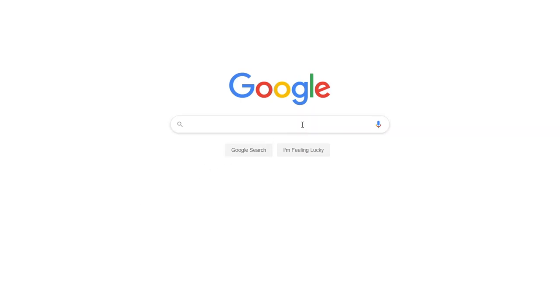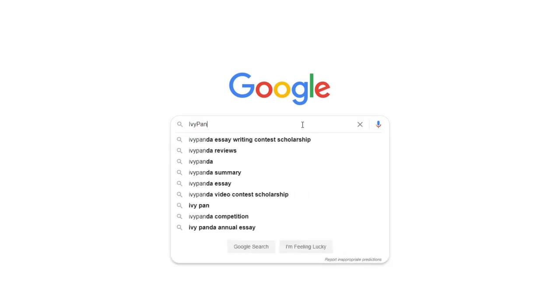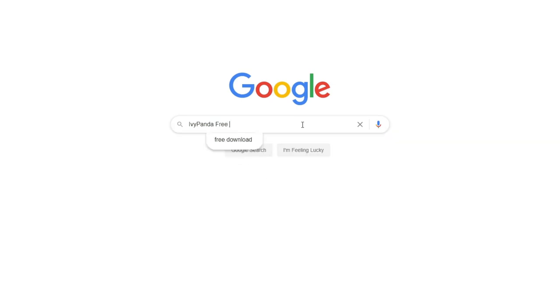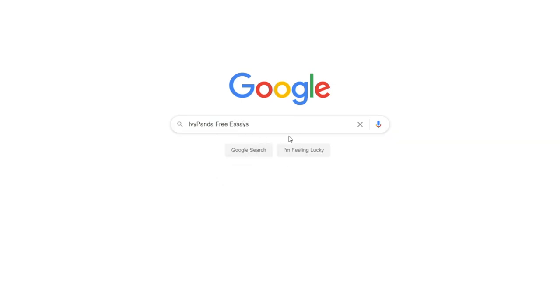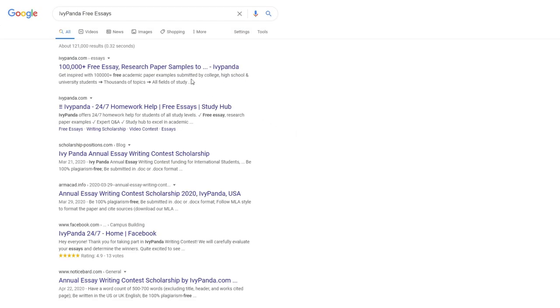This essay example, as well as thousands of others, is available in text format on our website for free and without registration. Simply Google Ivy Panda Free Essays.